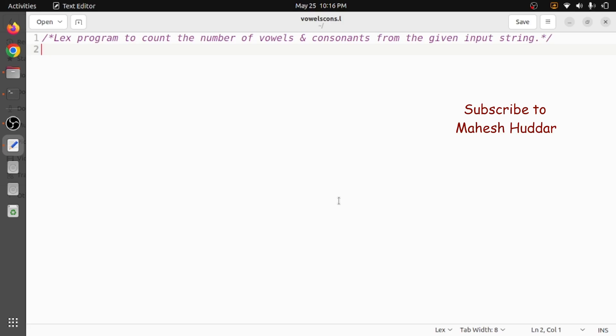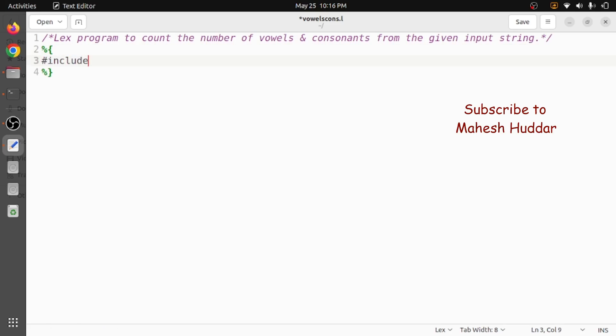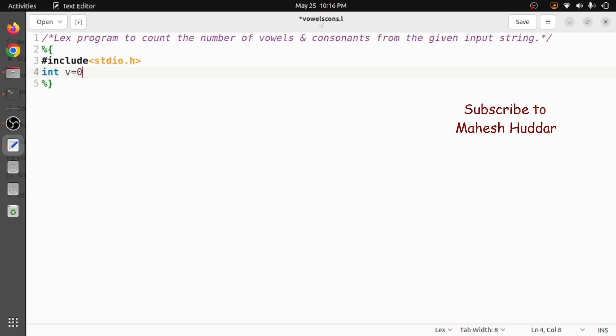So first we will start with the definition section, that is percentage followed by opening curly brace and then percentage followed by closing curly brace. Here we will include the header file, that is hash include stdio.h, and then some variables are required to store the number of vowels and consonants. I will take v equals zero for vowels and c equals zero for consonants in this case.